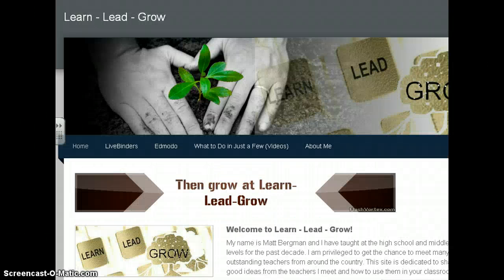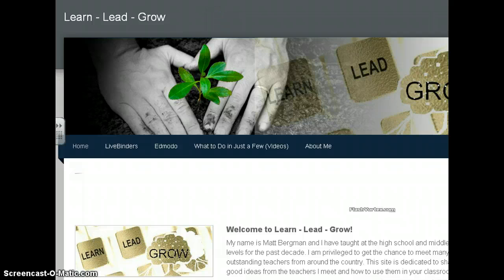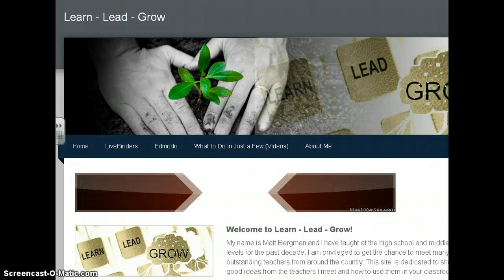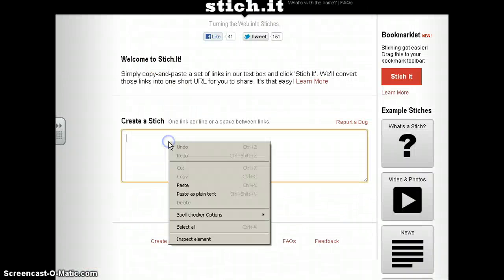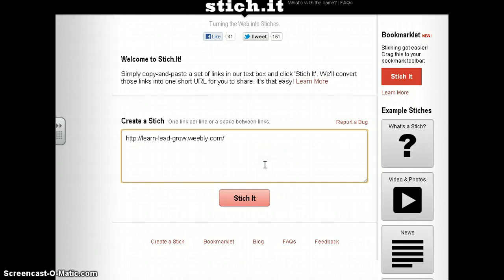All you have to do here is simply copy and paste links to create what is called a stitch. So if I have different websites — like this is my Learn Lead Grow website — I have to copy the URL and paste it. As you can see, it says one link per line or a space between links, so I can either hit space bar or enter.